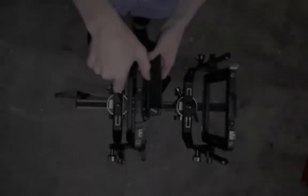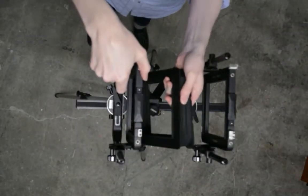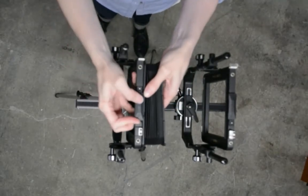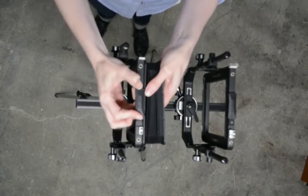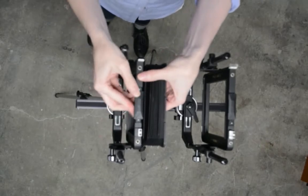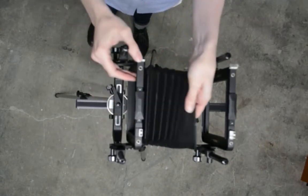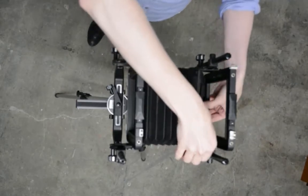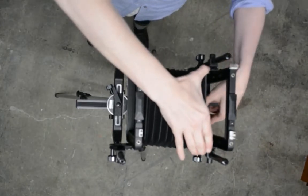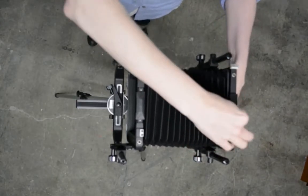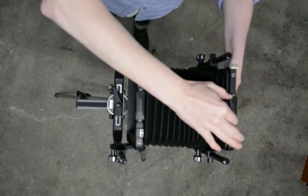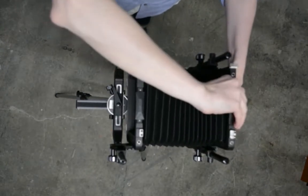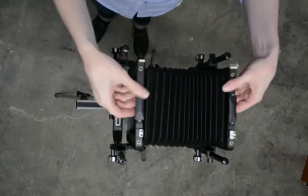To attach the bellows, be sure the lock is open at the top of the standard. Place the bellows into the frame and align the notches. When the bellows frame is seated, push the lock lever back into place. Pull the other bellows frame to the opposite standard. Seat it into the frame and lock it into place. Make sure both sides of the bellows are secure.